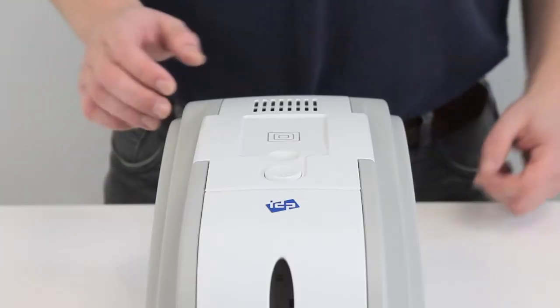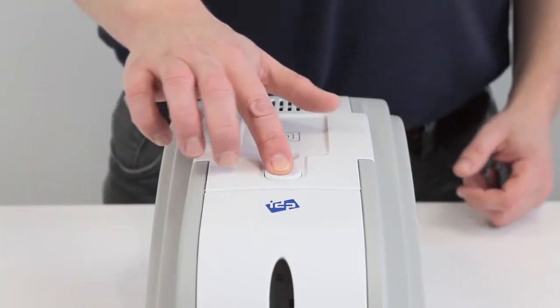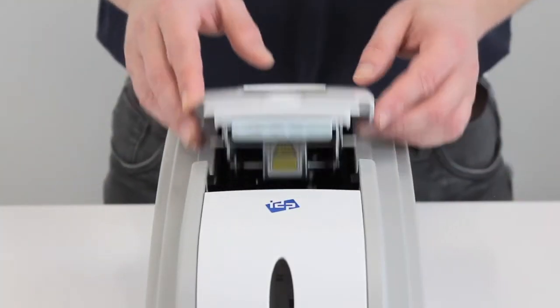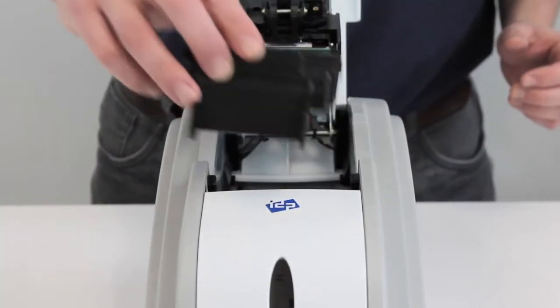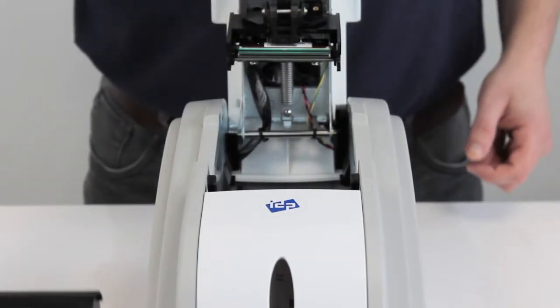To get started printing, we need to open the top of the printer. You just simply press the button here, pop it open, and remove the empty ribbon cartridge.